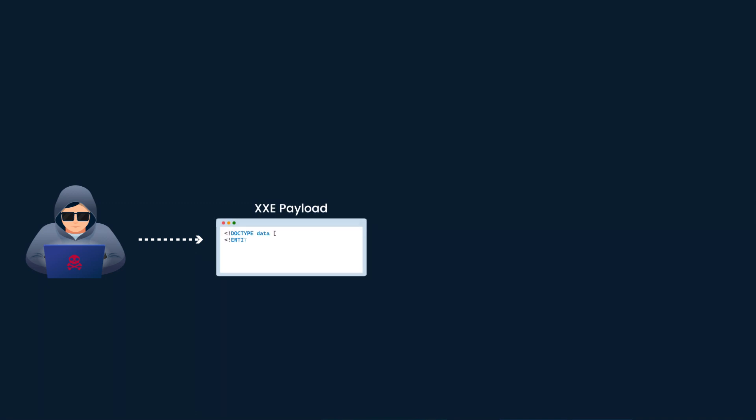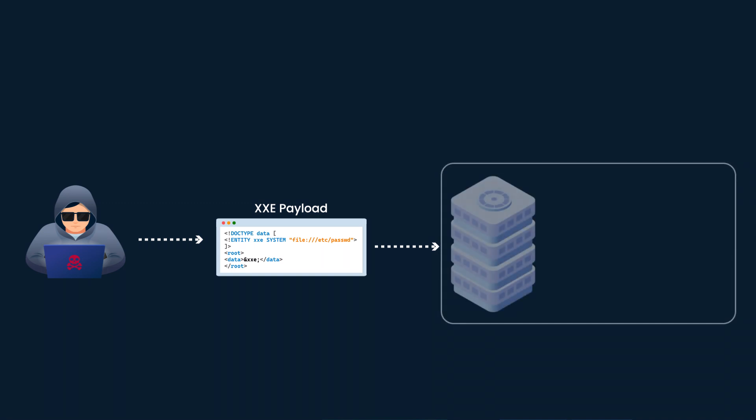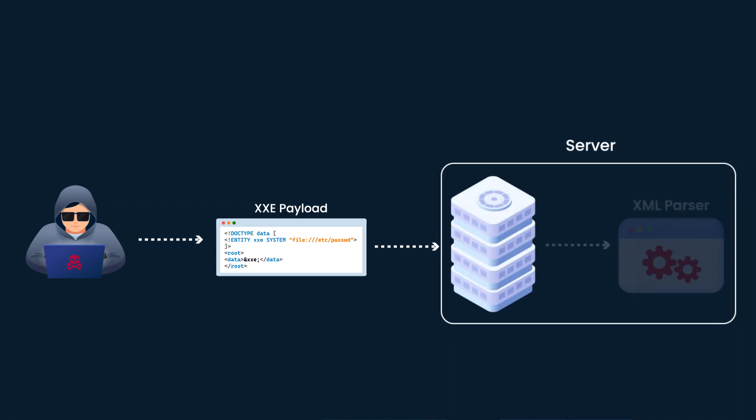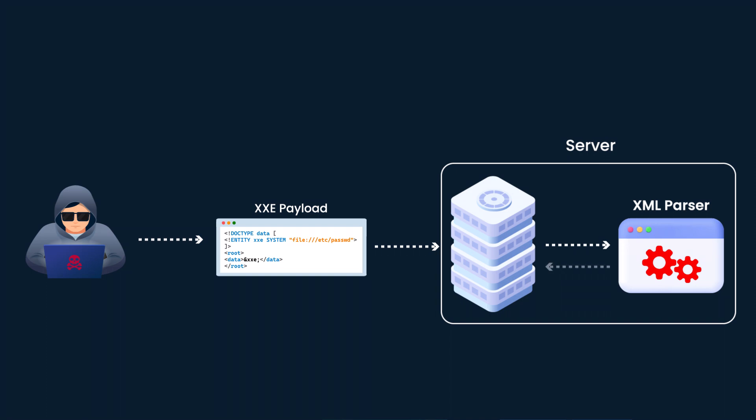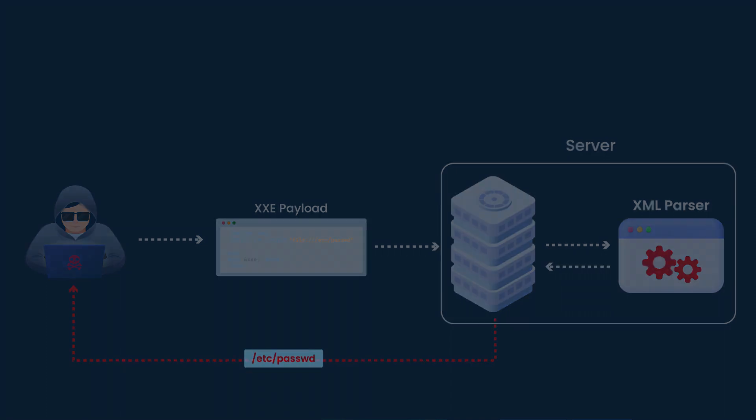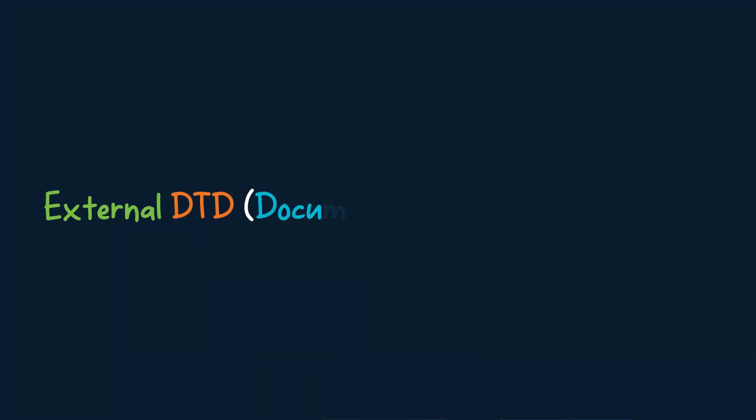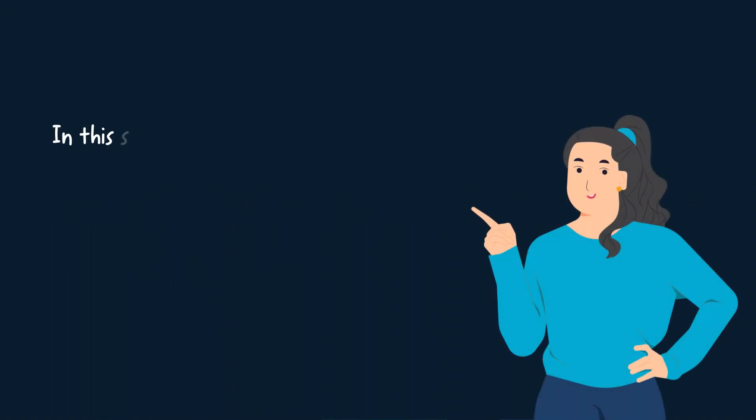That reference external resources such as files or URLs. When the application processes this XML document, it inadvertently fetches and includes the contents of the external resource, leading to information disclosure. External DTD Attack: In this scenario, an attacker can